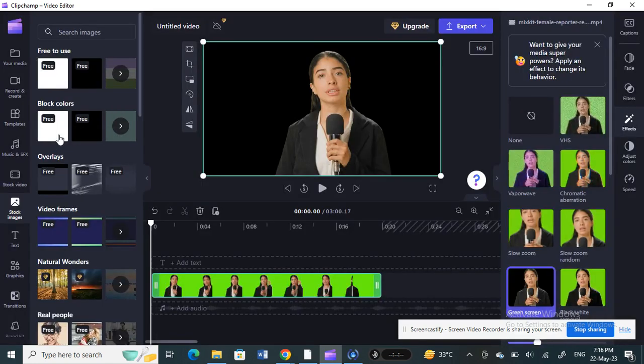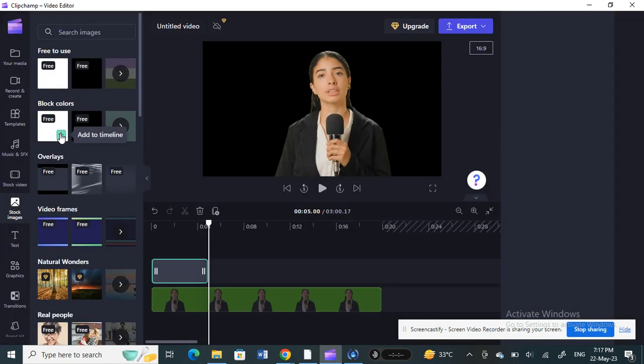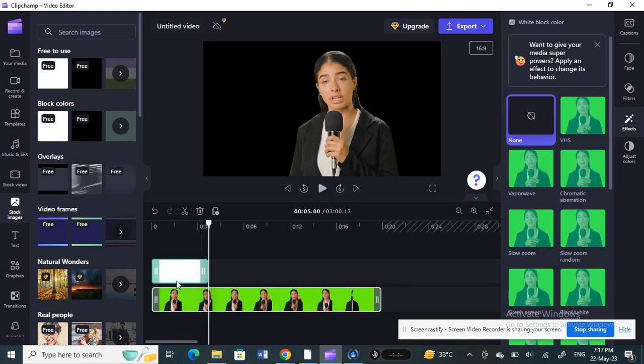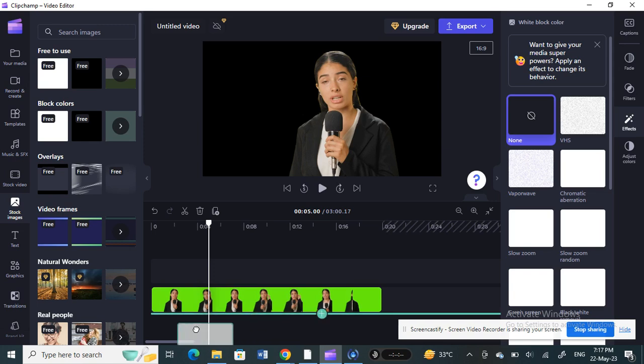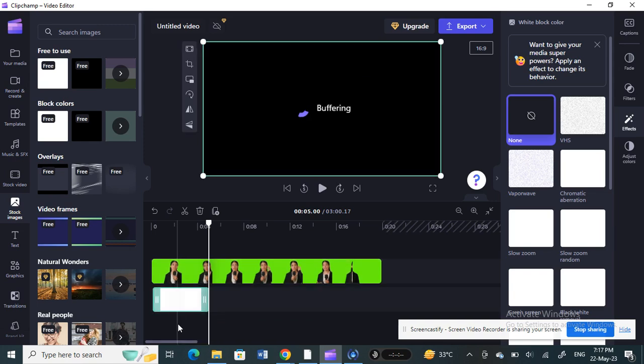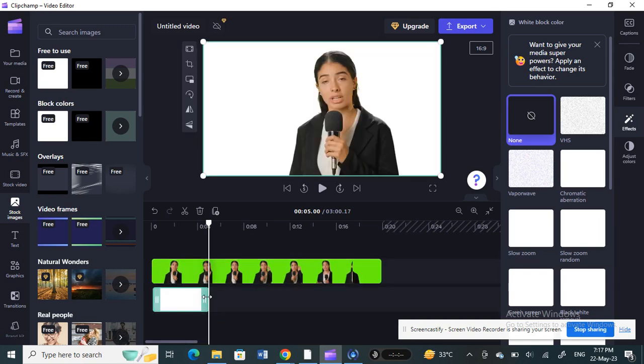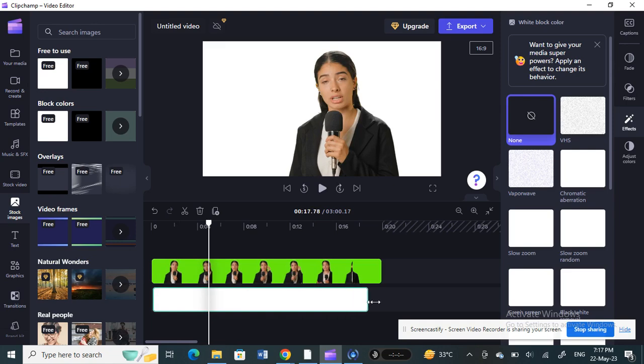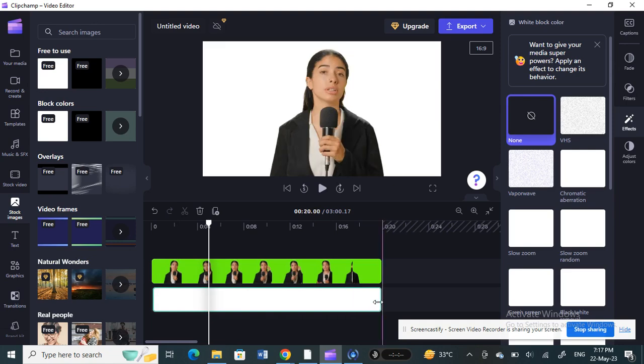I'll just add that white. Make sure you click and drop it underneath your video, make sure it's underneath the video. Then you can adjust the timeline wherever you want it to be placed.